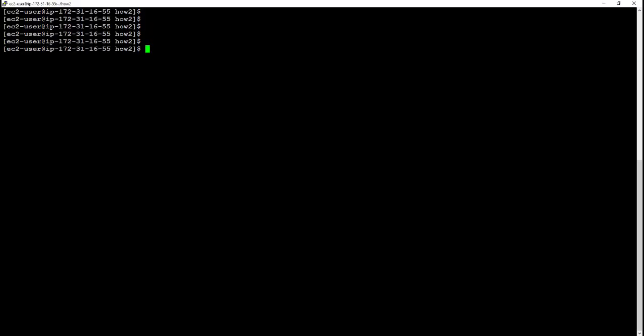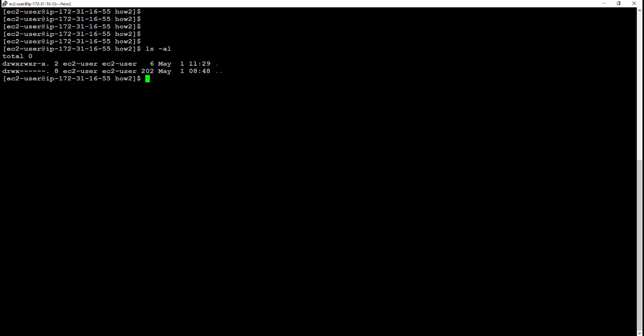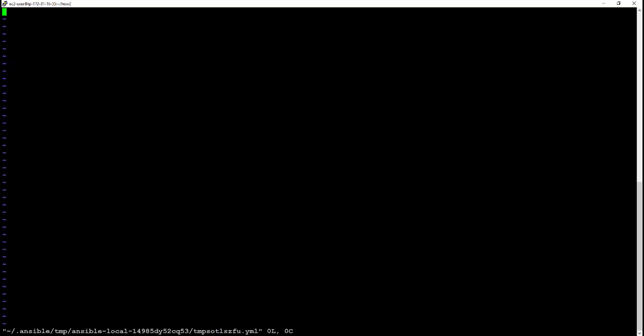Hello and welcome to an introduction to Ansible Vault and the secrets file. First up, we're going to start with nothing and create our vault file. So ansible-vault create secrets.yaml, add in a password.